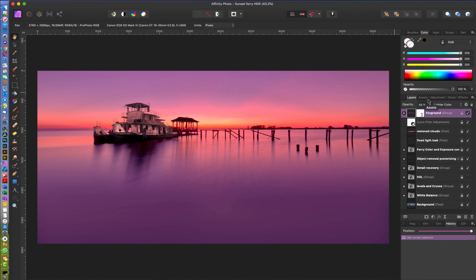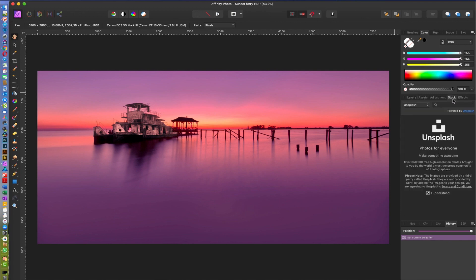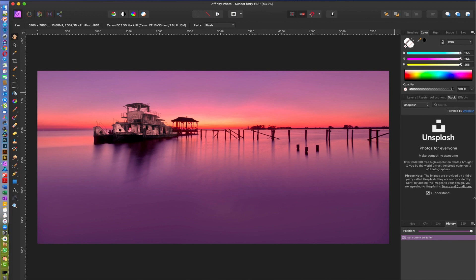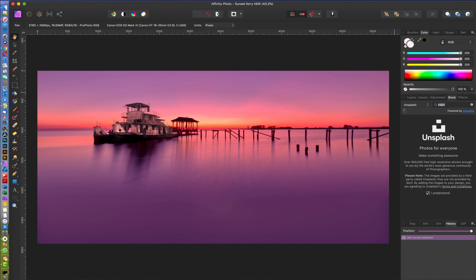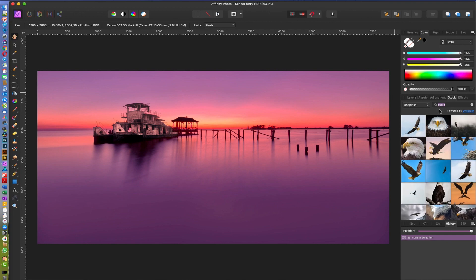You click that Stock, and here you can see we get something that is linked to Unsplash. We also have Pixels and Pixabay. I like Unsplash personally. So you gotta read this, uncheck or check, and then I'm gonna type in 'eagle' and hit enter. And you can see here...